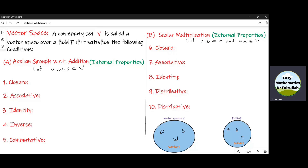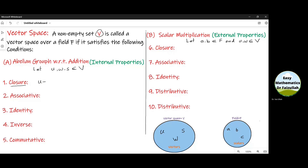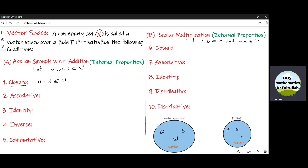To show that a non-empty set V is a vector space, we shall verify ten properties. The first property is the closure property under addition, which means that if we add any two elements of V, the resultant element must be inside V. The second property is the associative property.